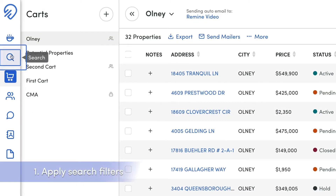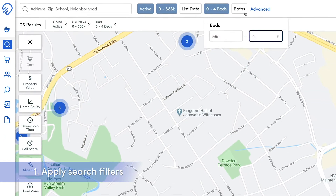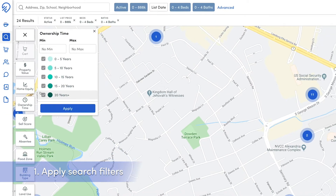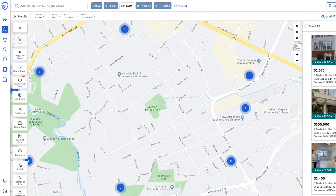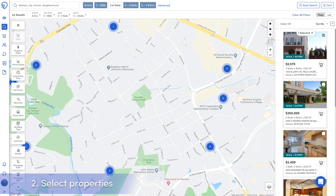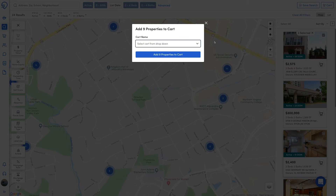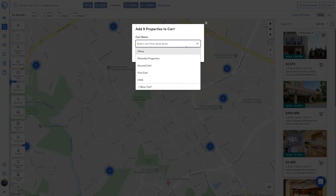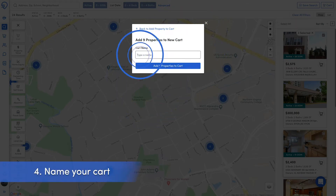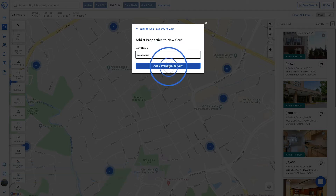On the search page, apply the selected filters and layers on the search map. Check the box next to the properties that will be added to the cart. Click the cart button at the top right hand corner of the search map. In the drop down, select new cart at the bottom. Give the cart a cart name then select the add properties to cart option.